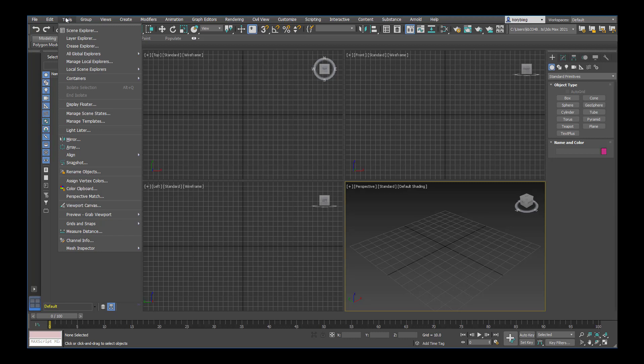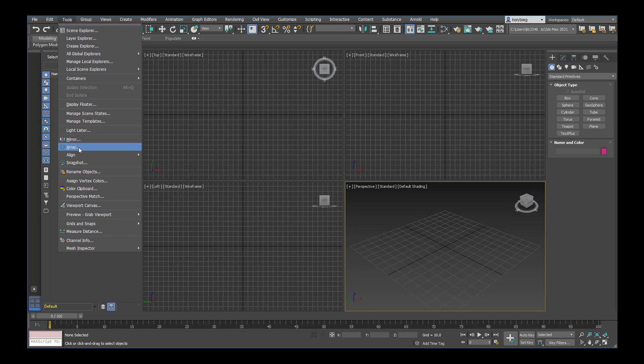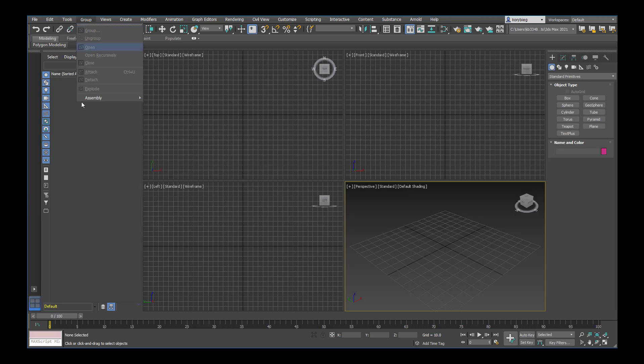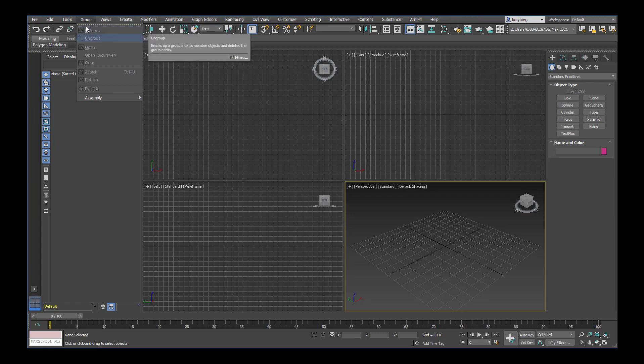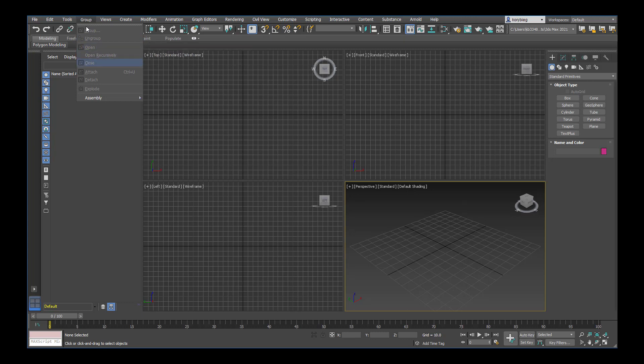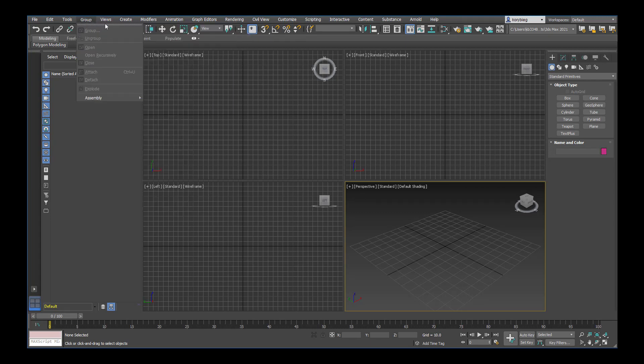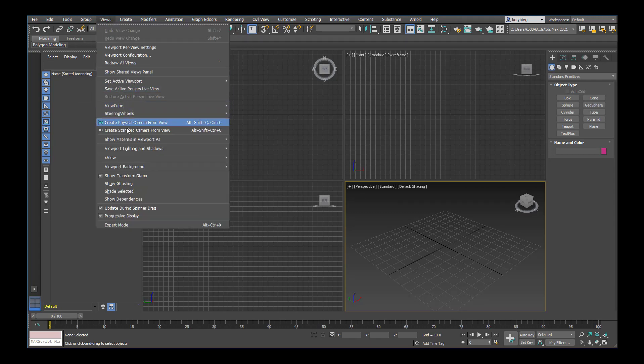Under tools you have some options to mirror and array objects. Under group you can group objects or ungroup objects. You can even open groups, work on one object within a group, then close the group. Under view you can change some of the views and create cameras from the view you're currently in, either physical or standard, which we'll cover later.